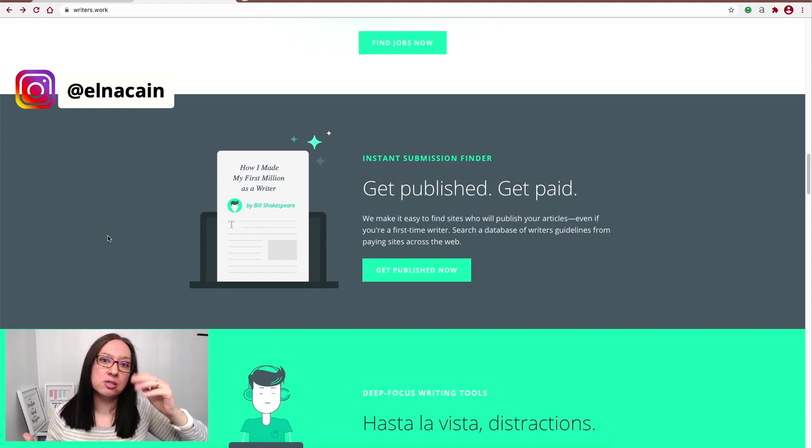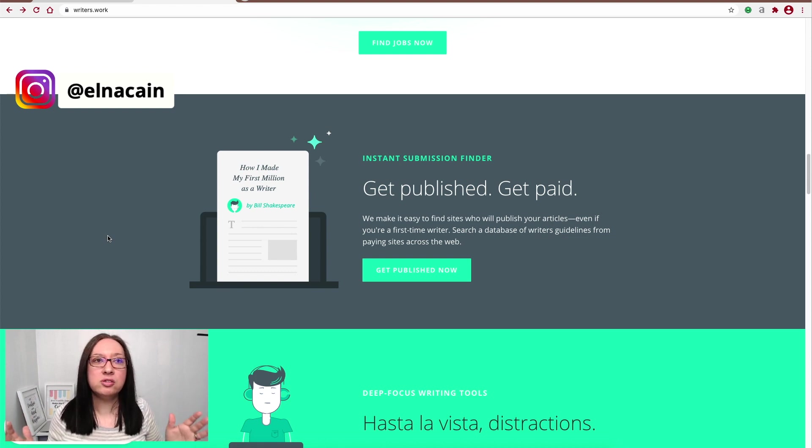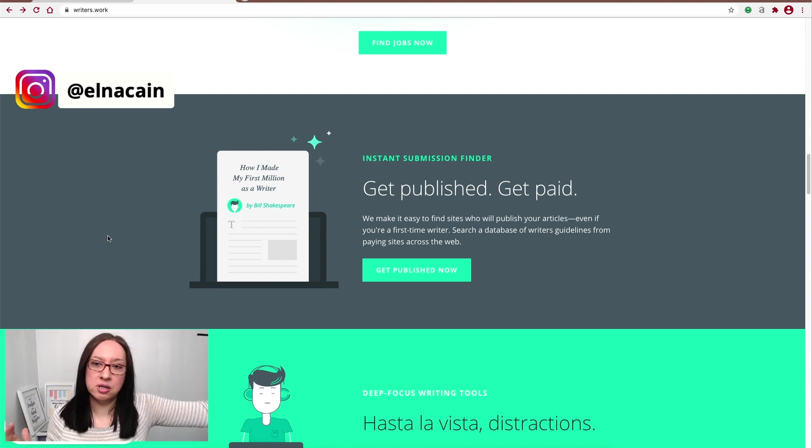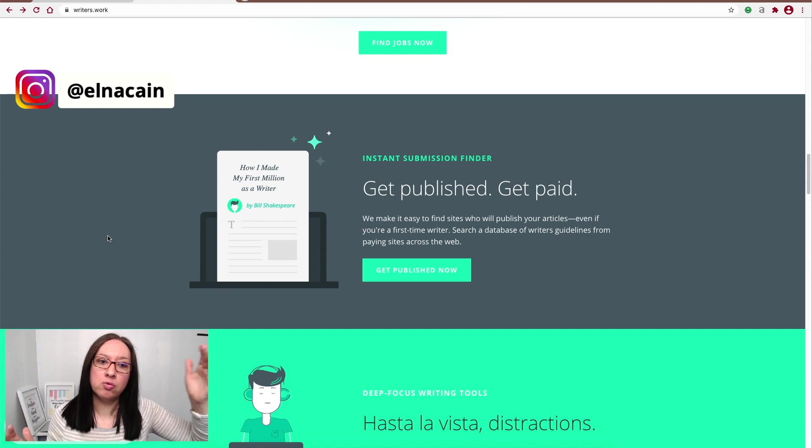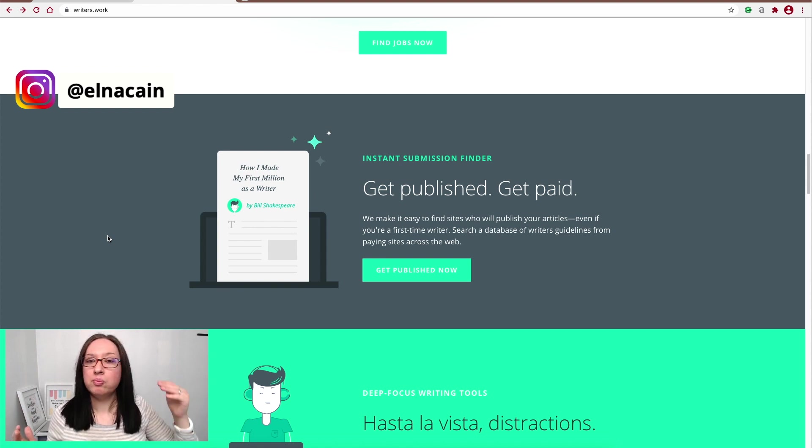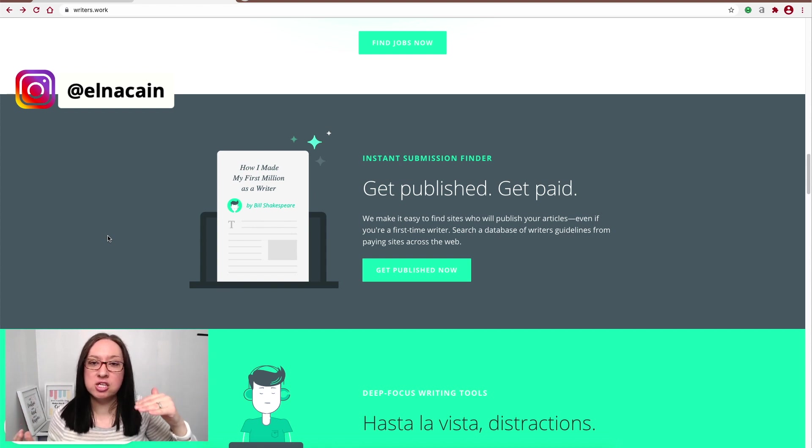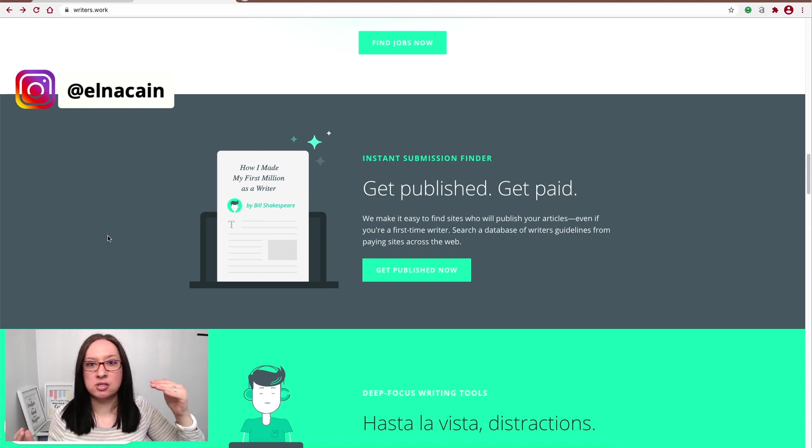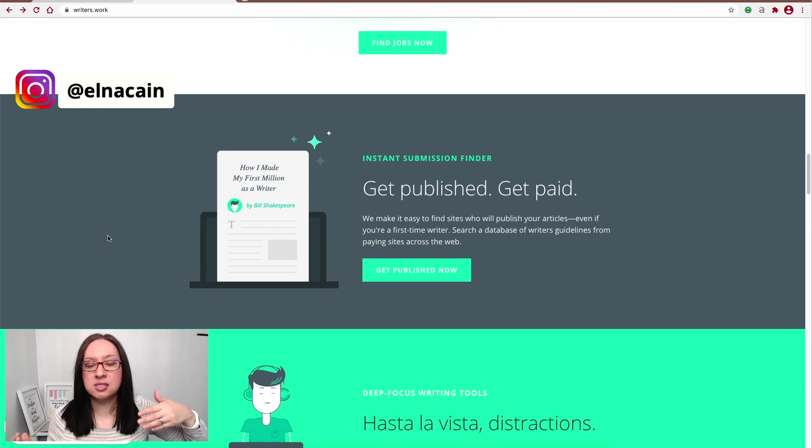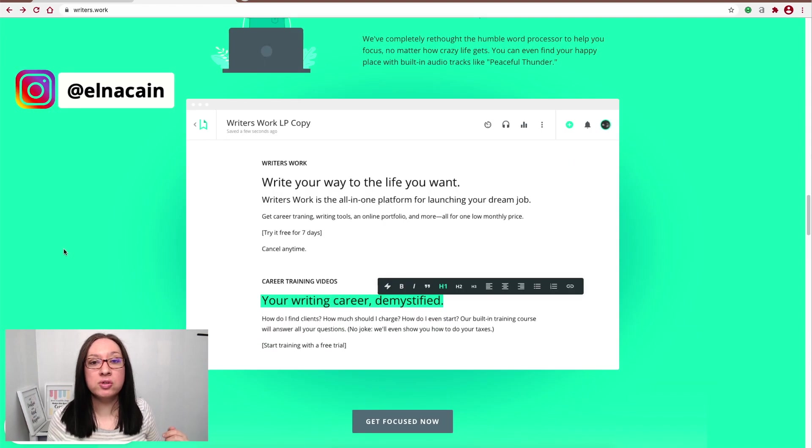So you can build your portfolio with writing samples, get published right away, and get paid. So I think that's really cool. No need to start searching for guest posting on Google. You can just go right to Writer's Work, go to their tab, pick the niche, the industry—lifestyle, sports, entertainment—and then find the exact submissions to write for.